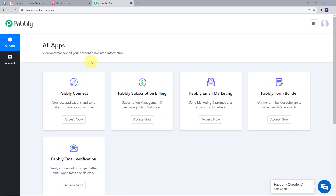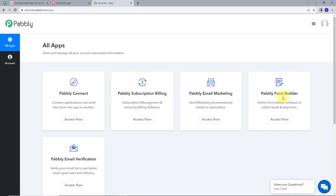This new window will pop up. Here we can see the tools that Pabbly offers, like Pabbly Connect, Pabbly Subscription Billing, Pabbly Email Marketing, Pabbly Form Builder, and Pabbly Email Verification. Here, we are going to use Pabbly Connect. For that, I am going to click on the Access Now button under Pabbly Connect.